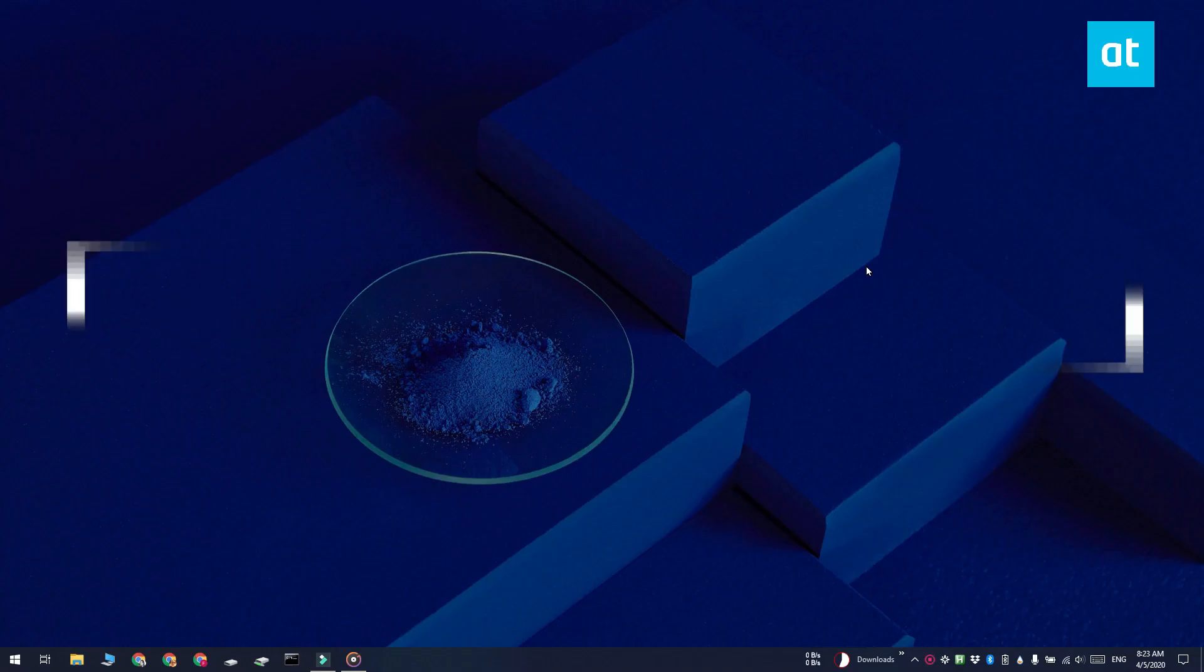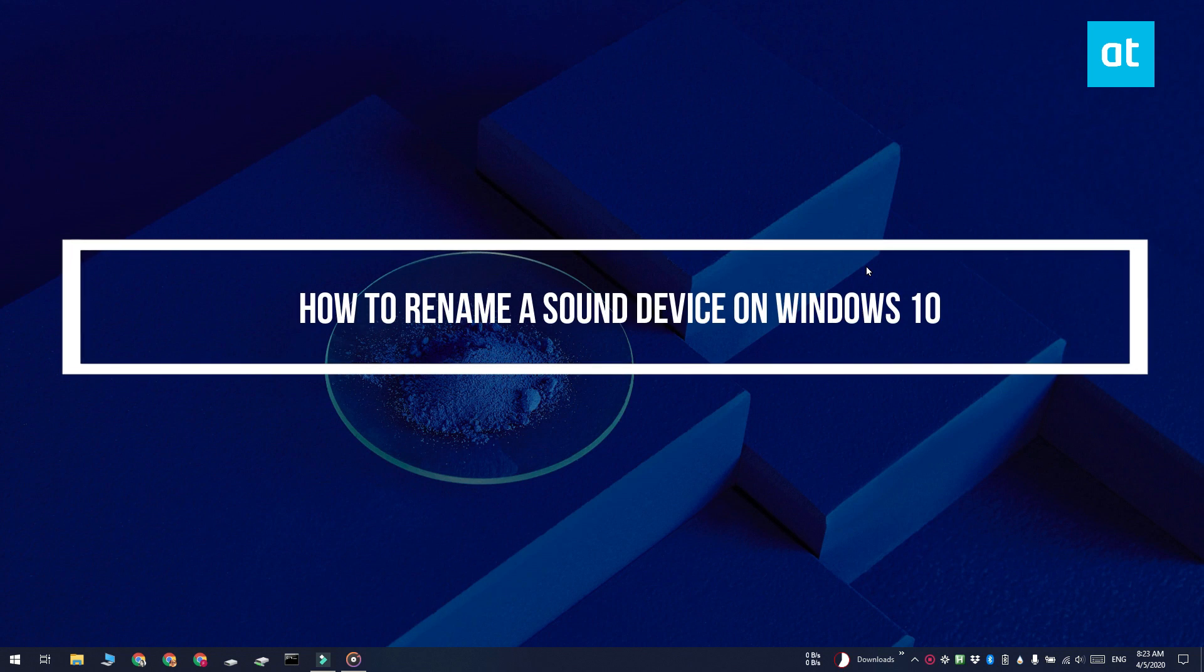Hi everyone, Patma here from Addictive Tips and I'm going to show you how you can rename a sound device on Windows 10.